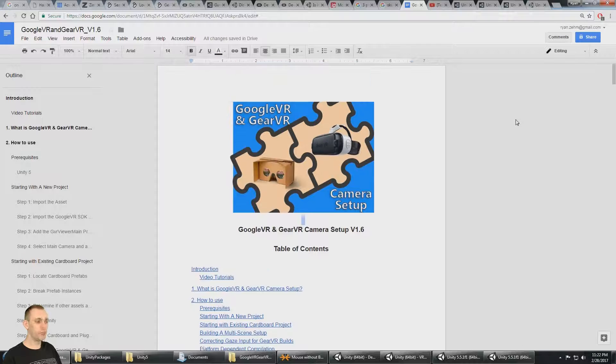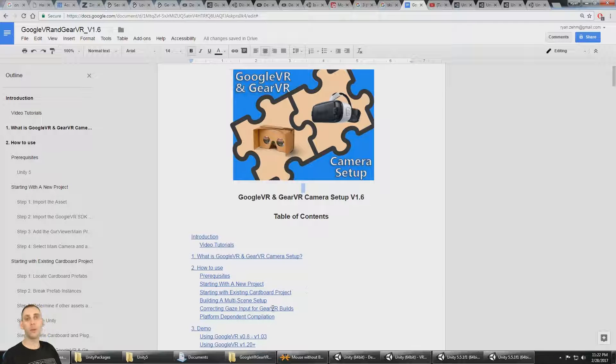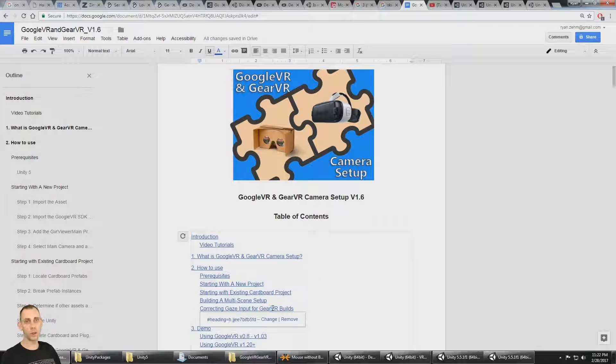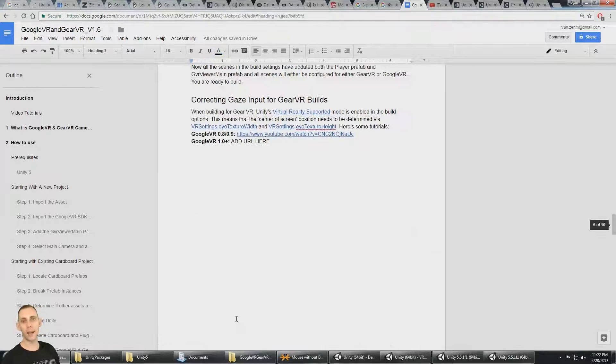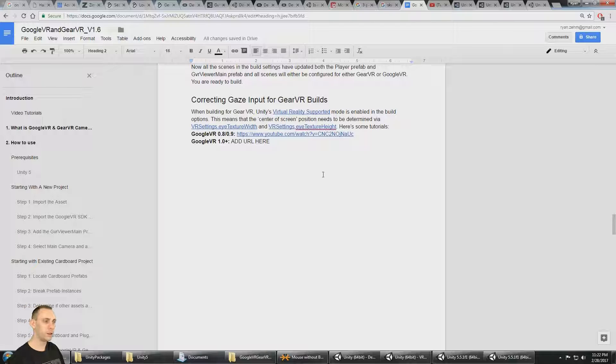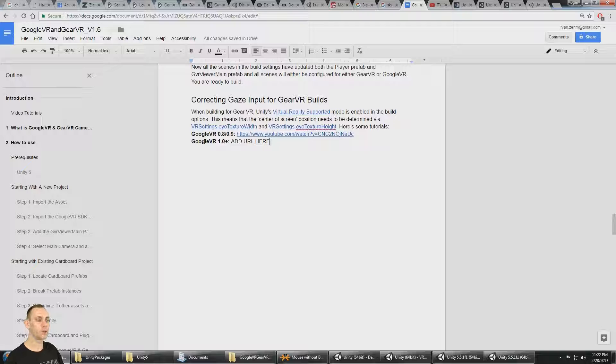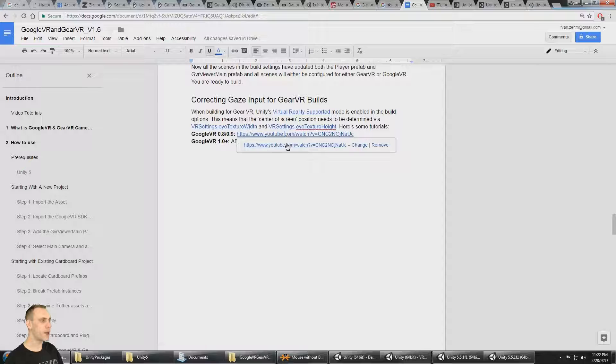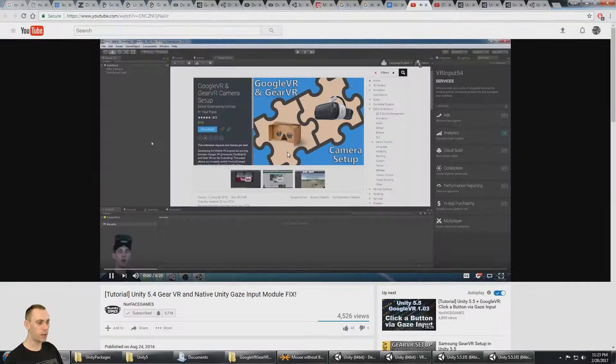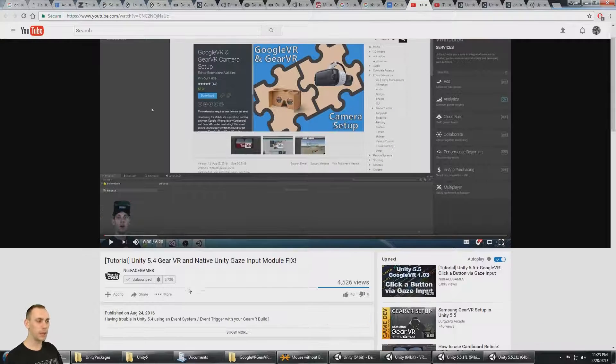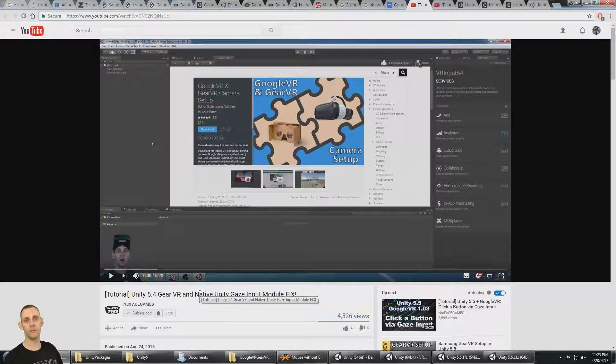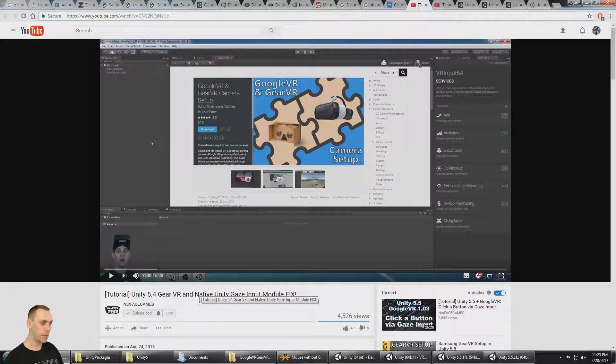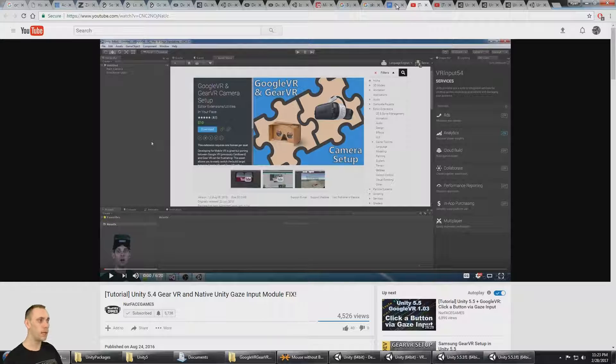In this video, we're looking at how to correct gaze input when we're building for Gear VR or any native Unity VR target, and we're using a Google VR or some other gaze input module system. I already have a video on YouTube that covers how to fix this in previous versions of the Google VR gaze input module script, and I'm going to put a link to this video in the description.